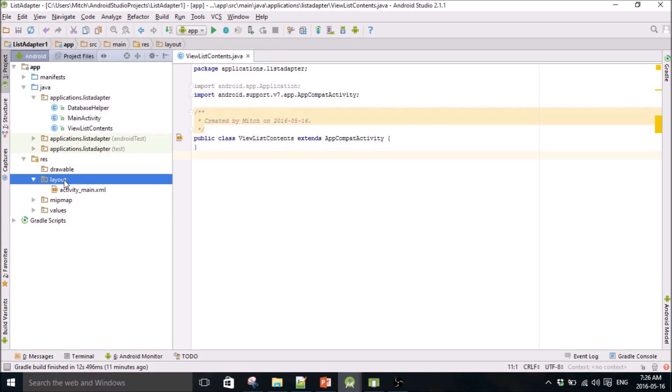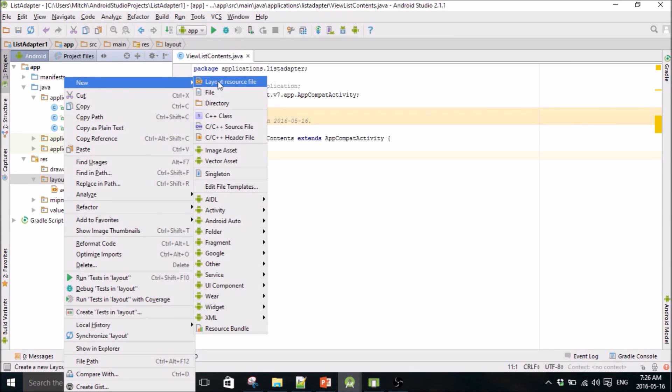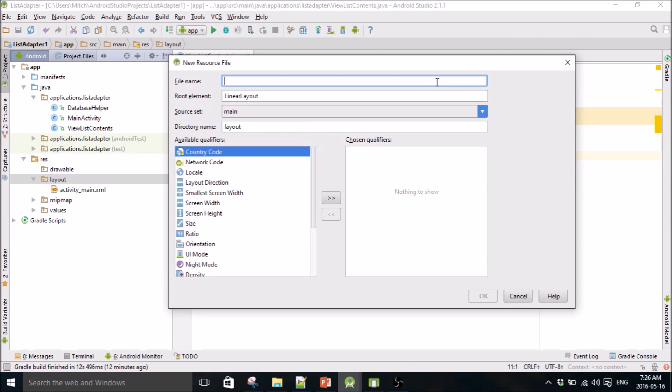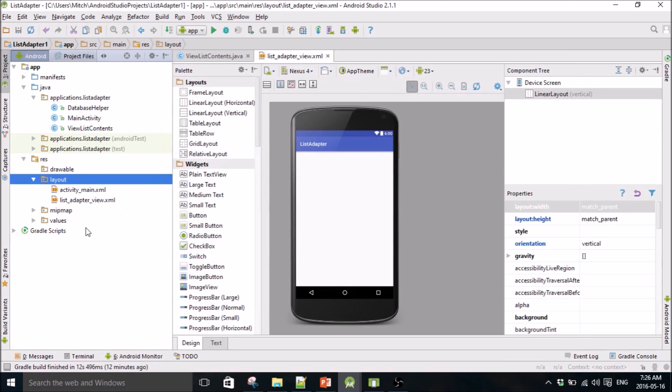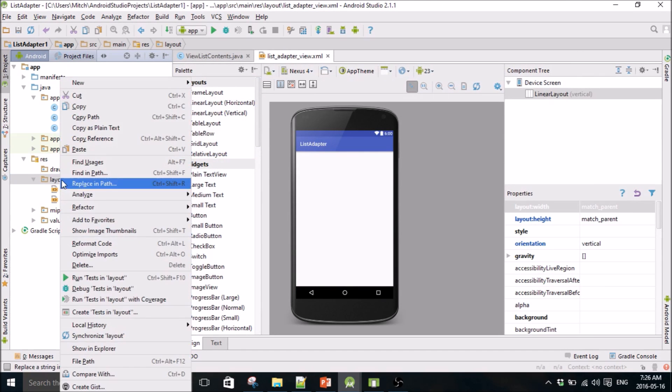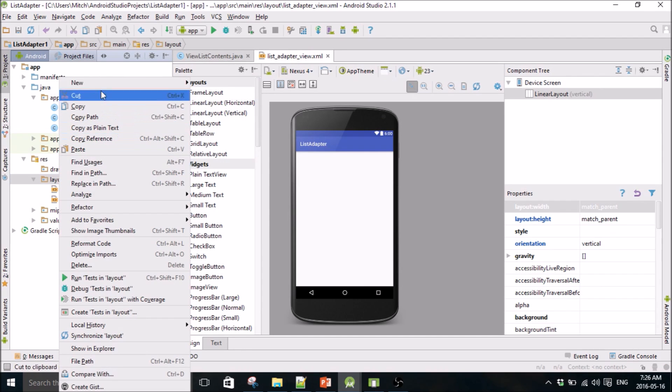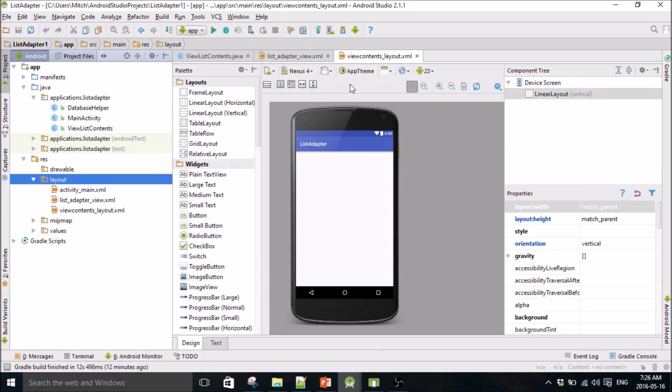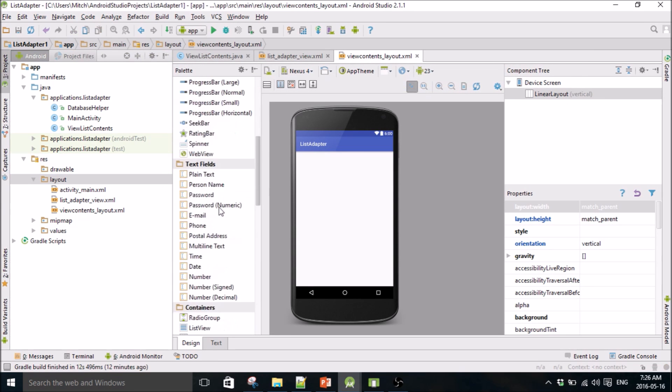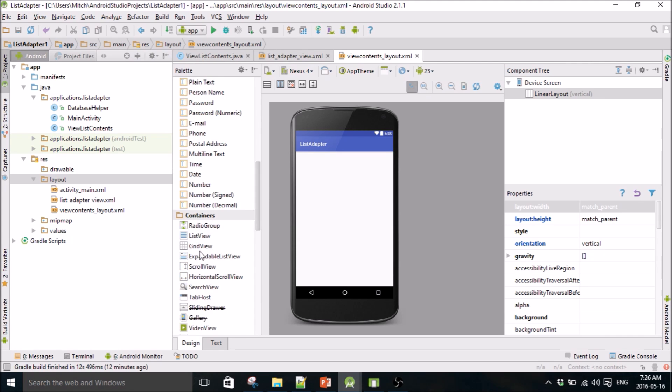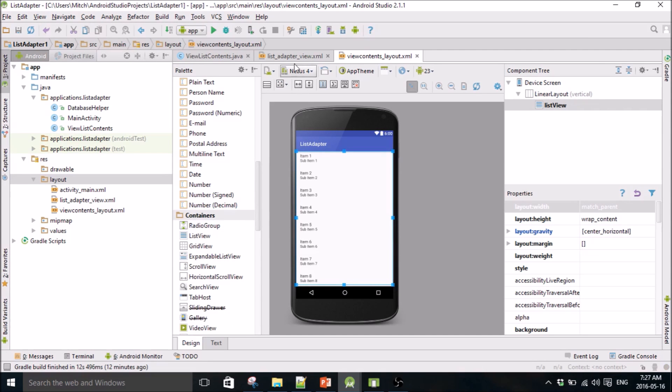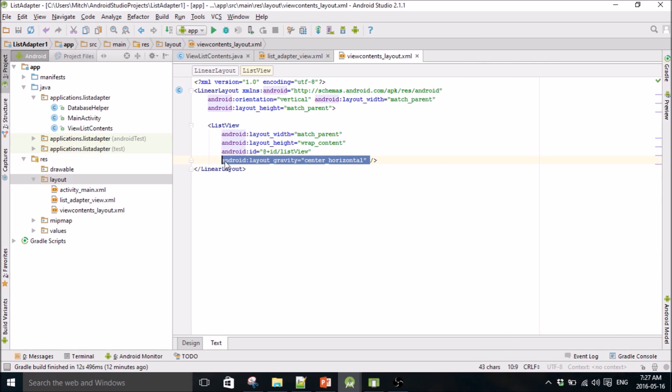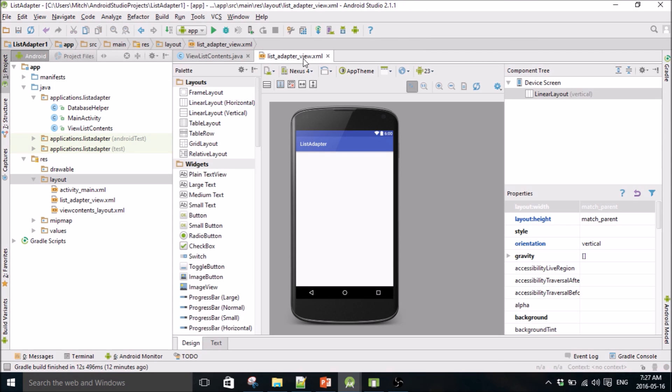So I guess I'll make the layout here. I'm going to make list adapter view, and we'll make another one, and this is just going to be view contents layout. So the view contents layout is simple, it's just going to be a straight up list view. It's just going to be a list view with the ID list view, and we can close that, we don't need that anymore.